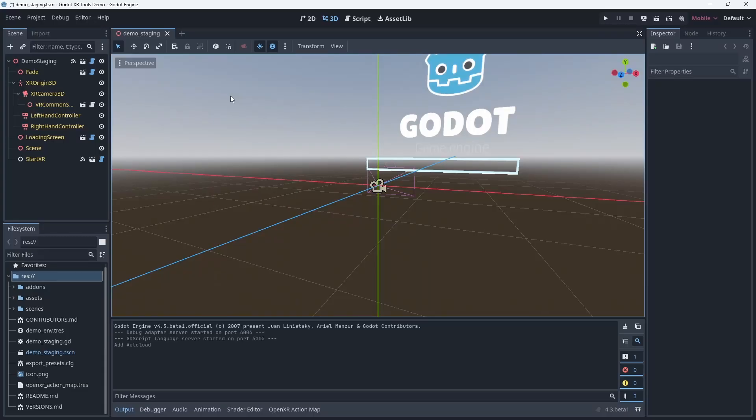Switching to Godot we can see that we are using Godot 4.3 beta 1 here. I have also loaded the demo project that comes with Godot XR tools.